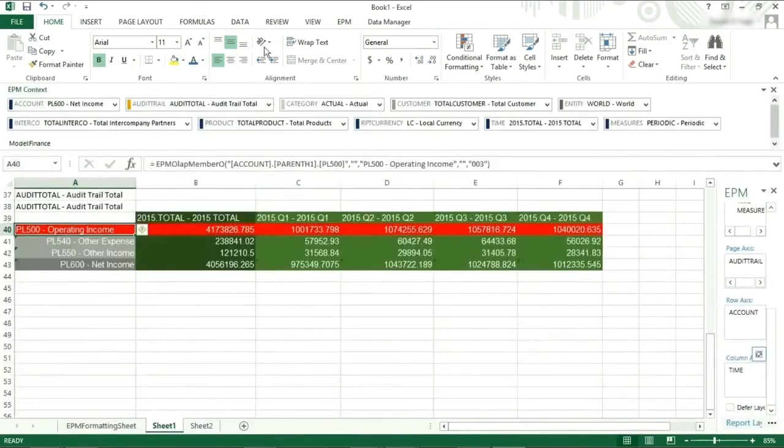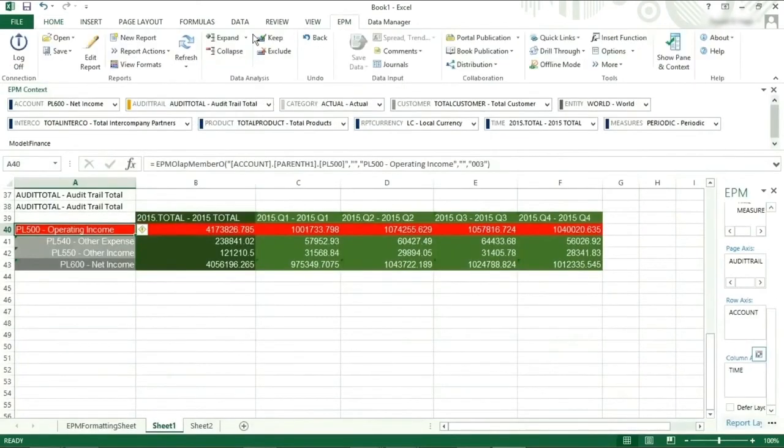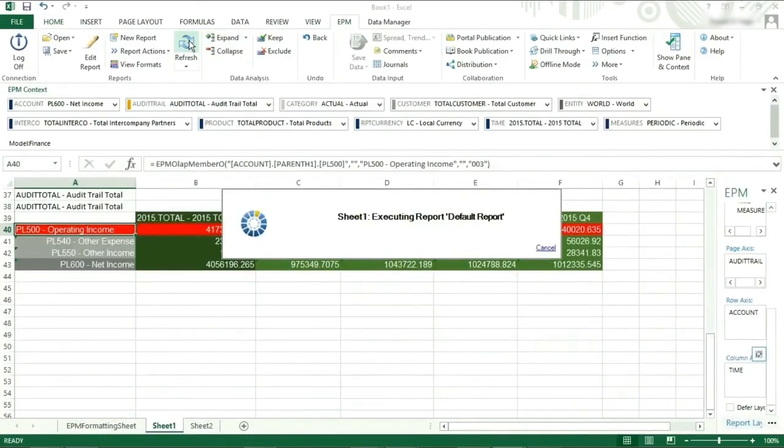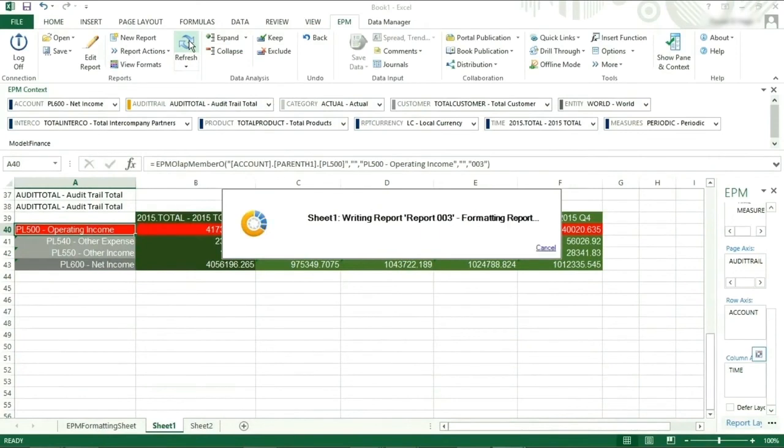After refreshing the sheet, we can see the report is formatted with the row and column banding. And also with the odd formatting, as the first row is yellow and the second row is white.